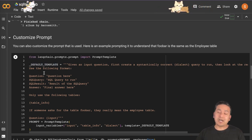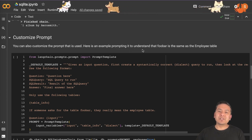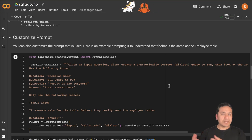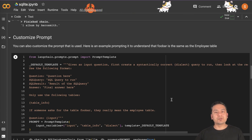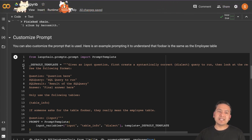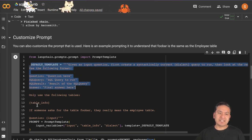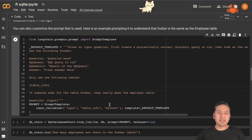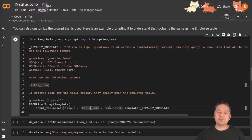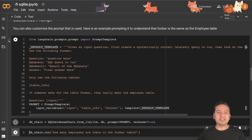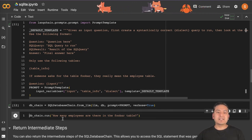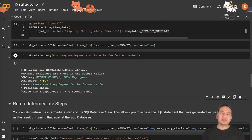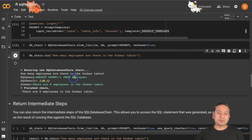Now we can actually customize our prompt. You can also customize the prompt that is used. Here is an example prompting to understand that 'foobar' is the same as the employee table. First we need to import PromptTemplate and here is the default prompt. We add: 'if someone asks for the table foobar, they really mean the employee table.' Now we have the prompt template passing input variables — input, table_info, and dialect — and the default template. When we create the SQL database chain again passing that particular prompt and ask 'how many employees are there in the foobar table', even though there is no foobar table, it answers there are eight employees in the foobar table by going through the employee table.